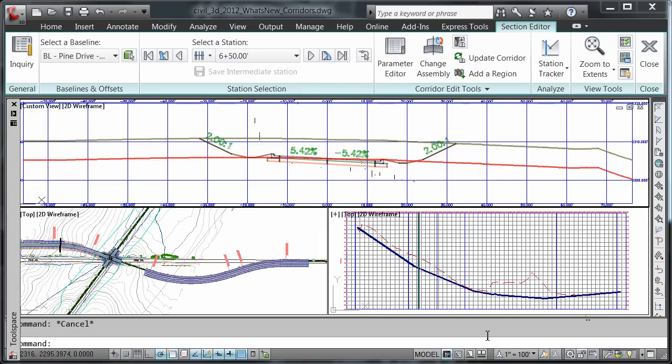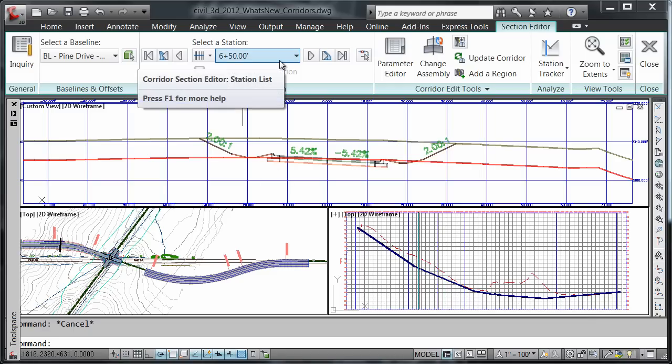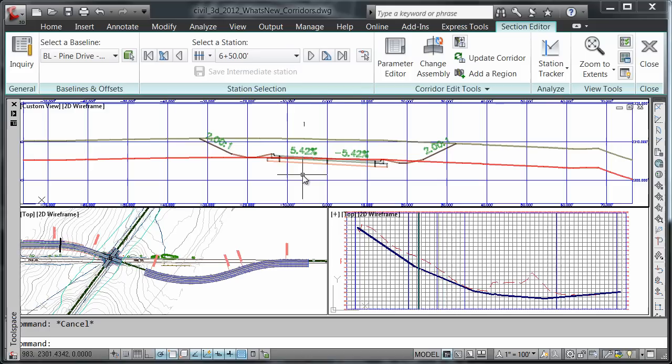Now we're going to look at the subassembly target parameters using multi-module grips. I'll choose my station to be 6 plus 50 and come down here and choose my subassembly.